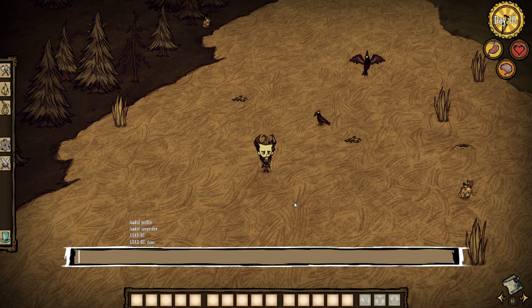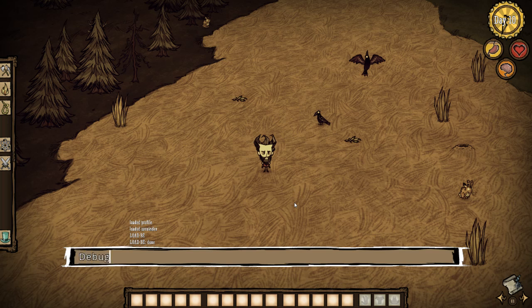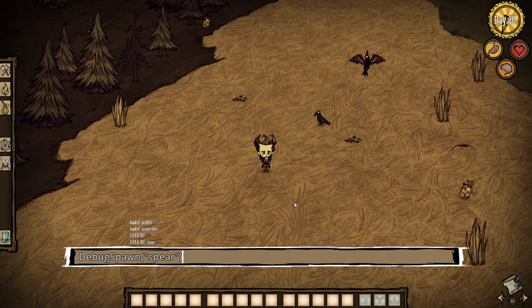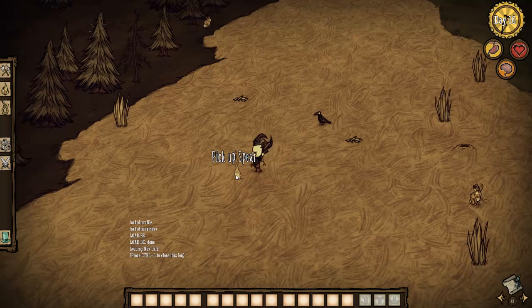Then you just type your commands in. I'm going to put all the commands in the description so if you want to know how to spawn things, look there. To spawn something you type 'debug_spawn' then an opening bracket, then a speech mark, then what you want to spawn. Let's say I haven't got any weapons — let's pick a spear. Then you close it with a speech mark and a closing bracket. Wherever your cursor is pointing is where it will spawn, so I'll spawn it right next to the character's feet. And there's a spear — pick it up and now I've got a spear.